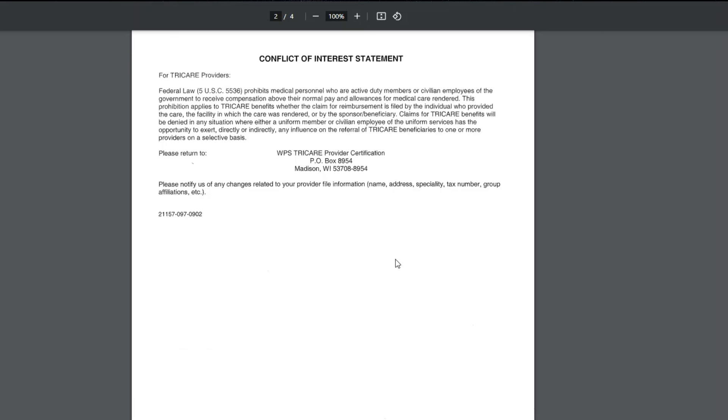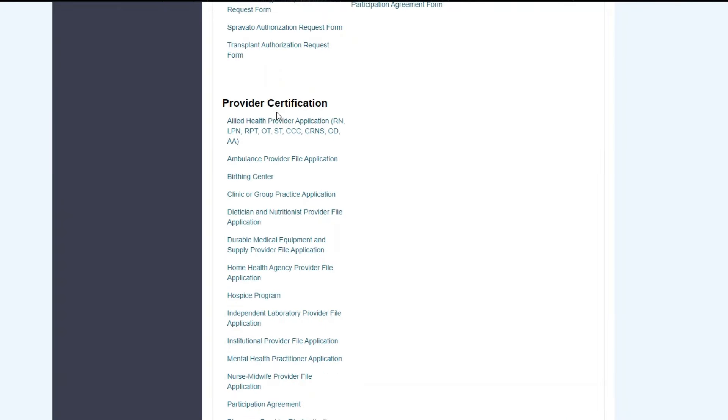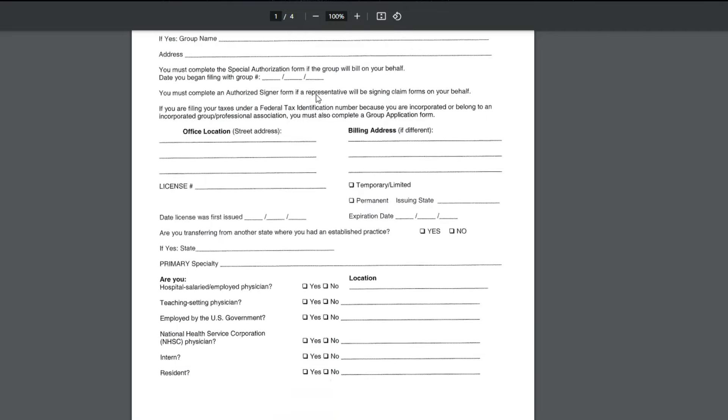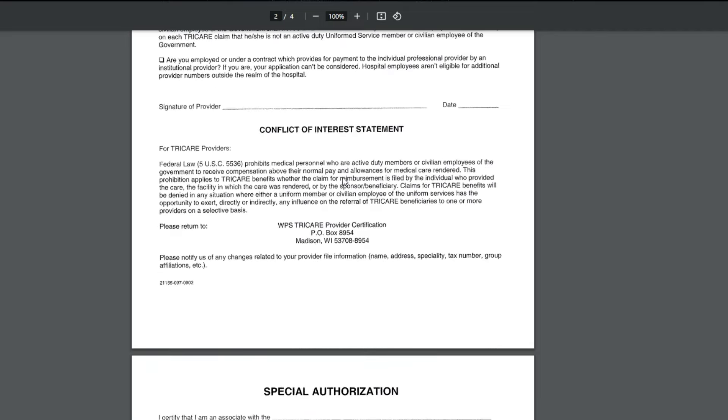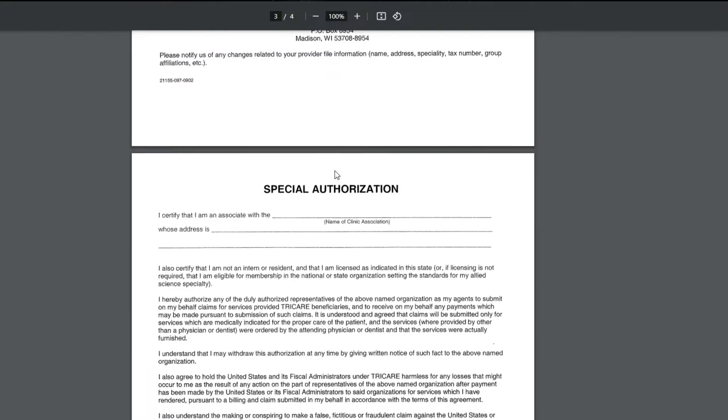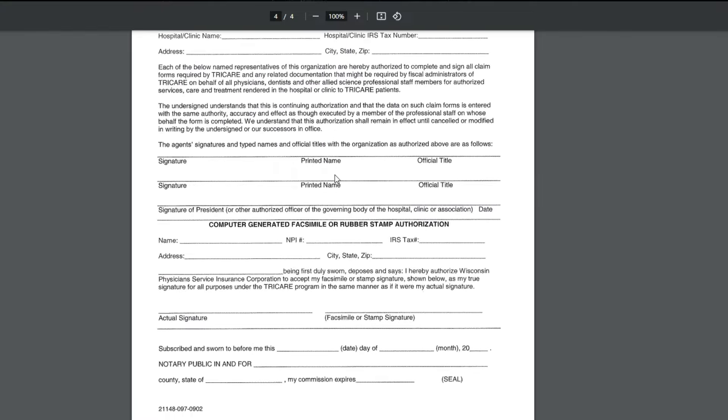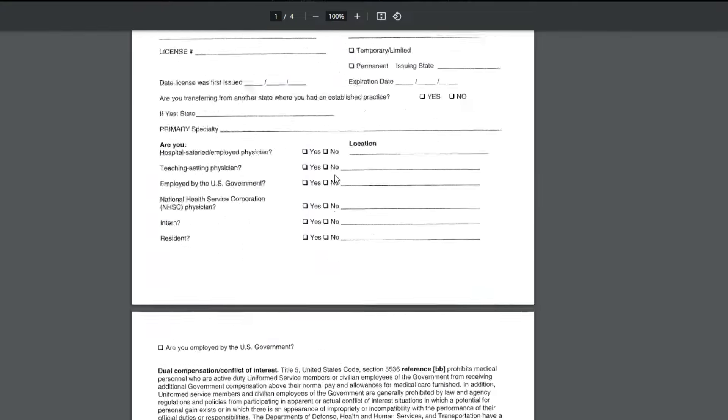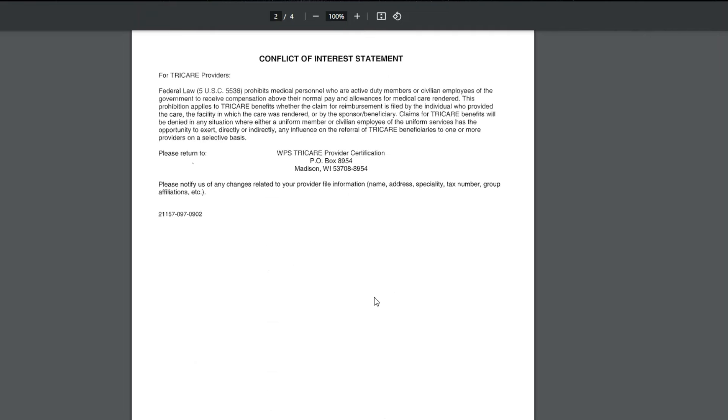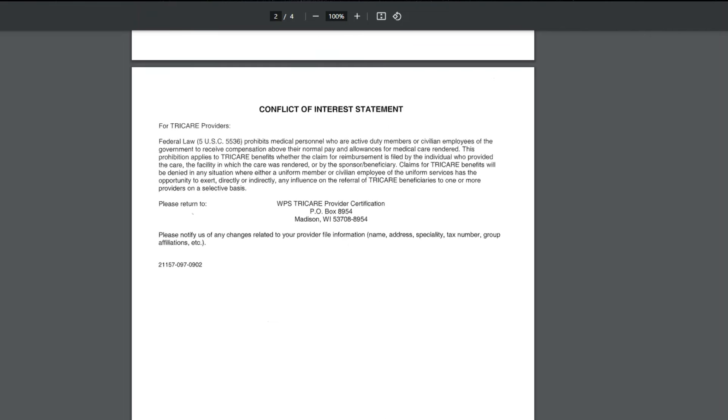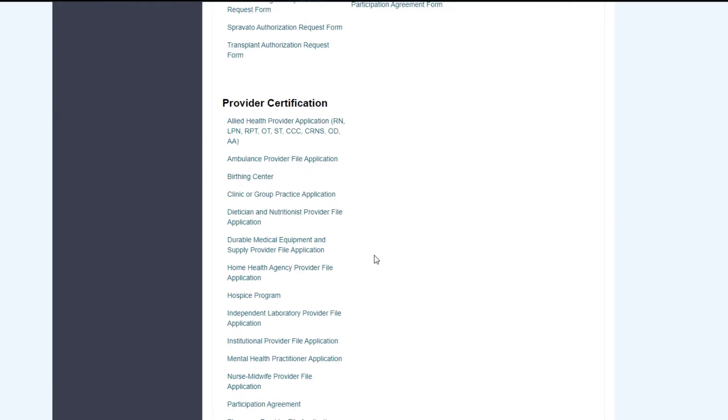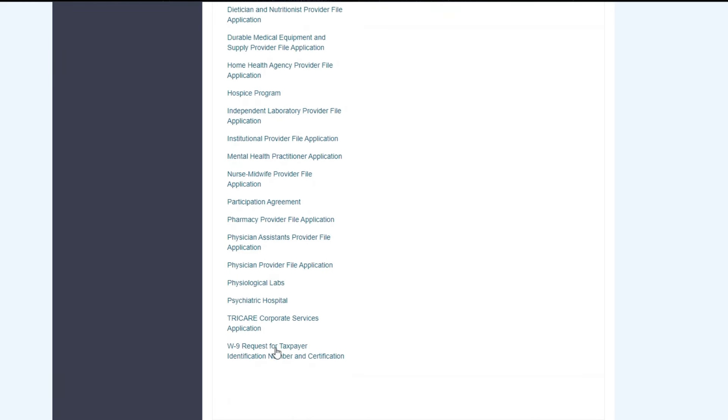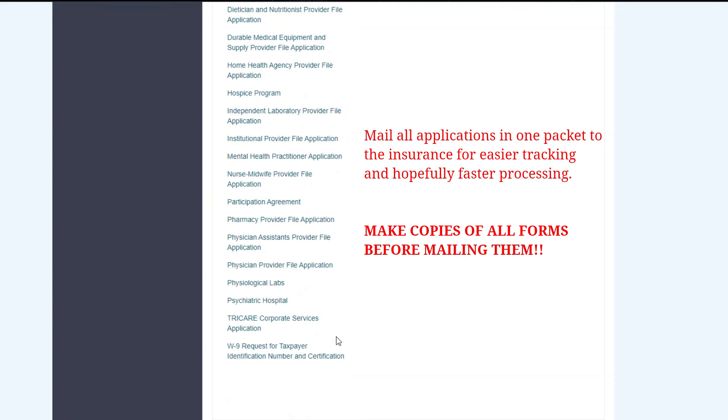So just make sure you read through all of this. Hopefully you'll be able to find it. On top of the group application, you will need to do your provider's own individual application. So here is one for the physician specifically. Each individual provider also needs to have their own application filled out and sent in. So you want to make sure that you go through this list. You have the providers all fill out their corresponding documents, and that you get it all sent off together in one packet before you mail it.